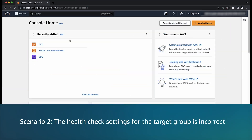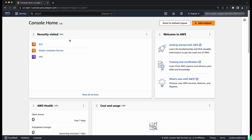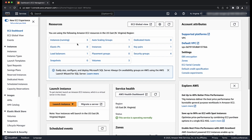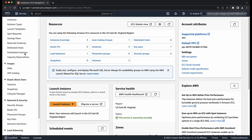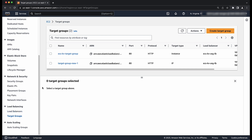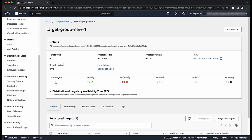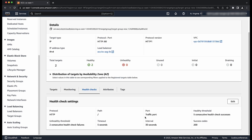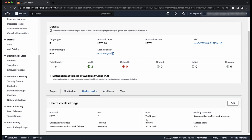Scenario 2: the health check settings for the target group are incorrect. Go to the EC2 console by entering EC2 in the search bar. In the navigation pane, under load balancing, choose target groups. Select the target group for your containers. Check the following on the health check tab: the port and the path are configured correctly. For port, make sure you use the traffic port or the dedicated health check port if you have configured that. The timeout must be set correctly — timeout must be greater than the time that your container needs to return a health check ping.